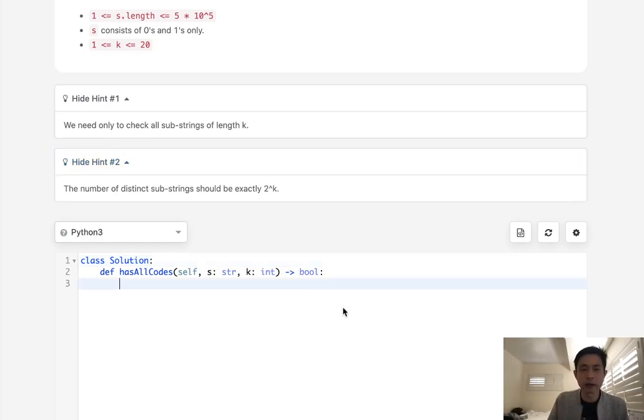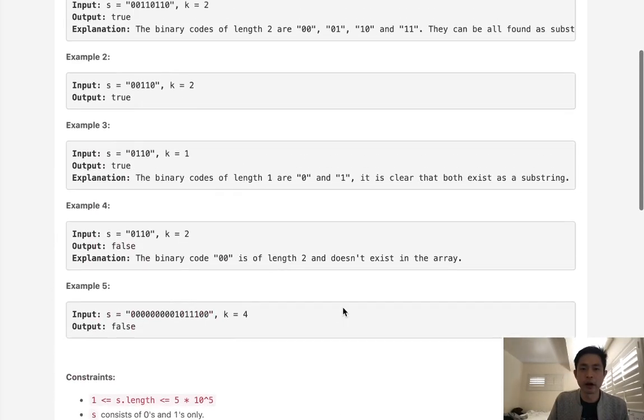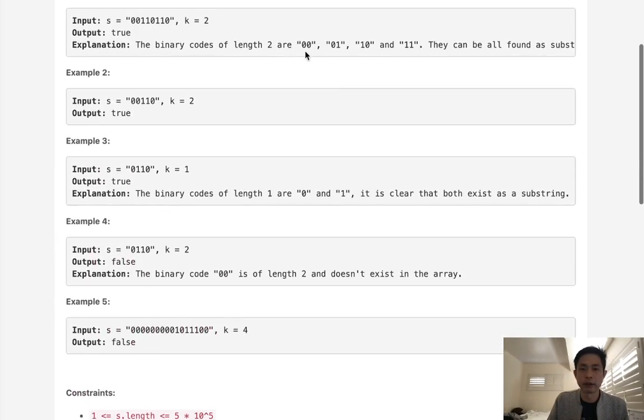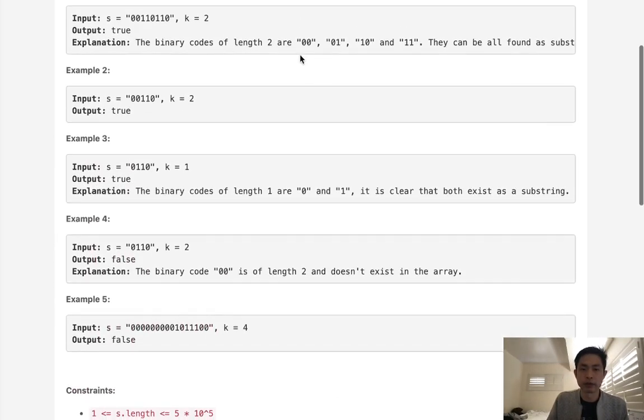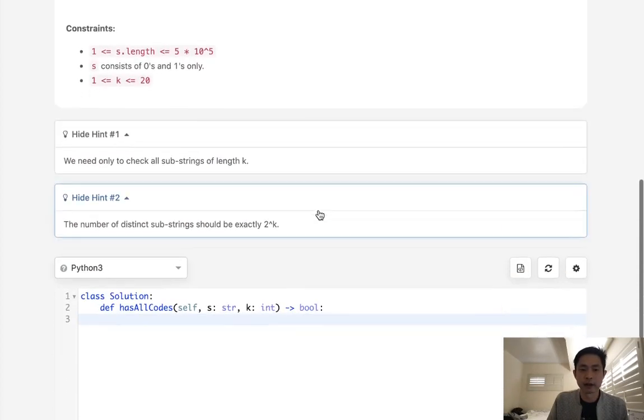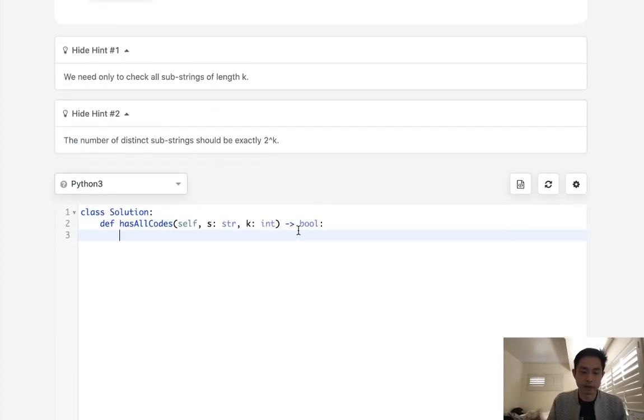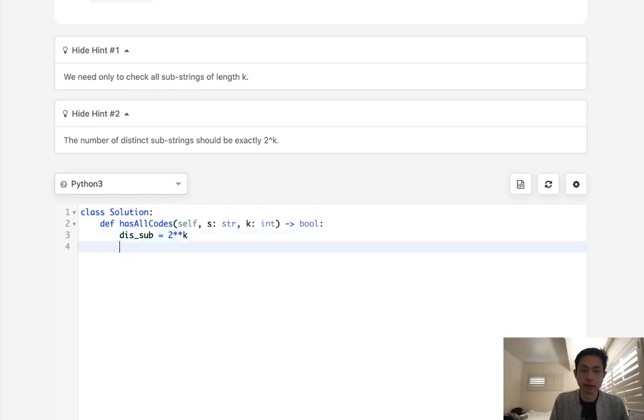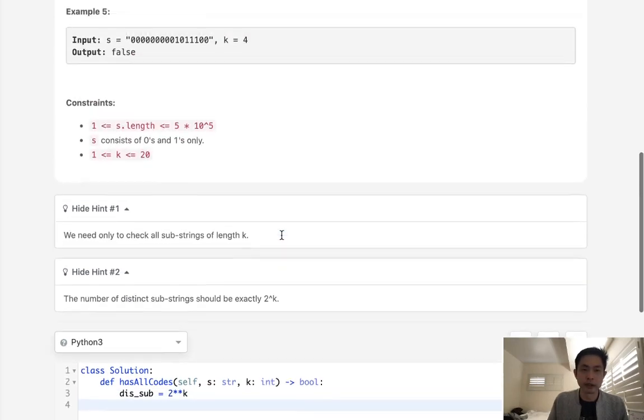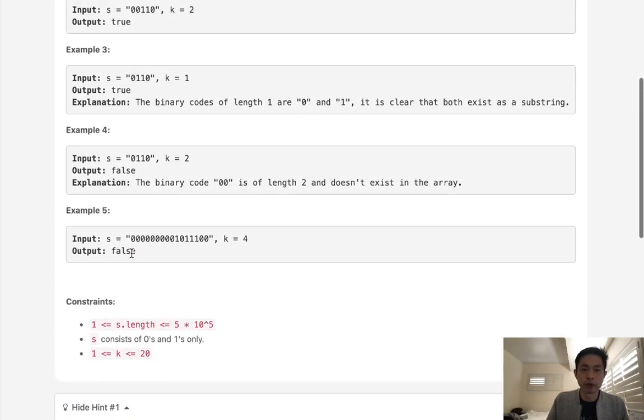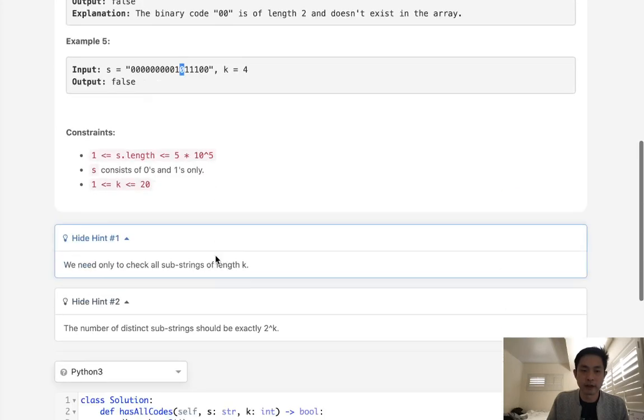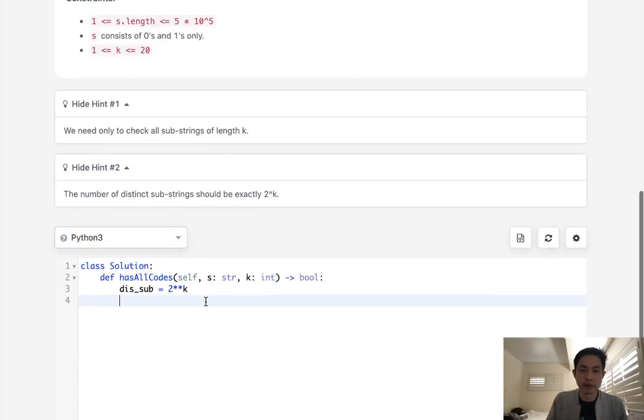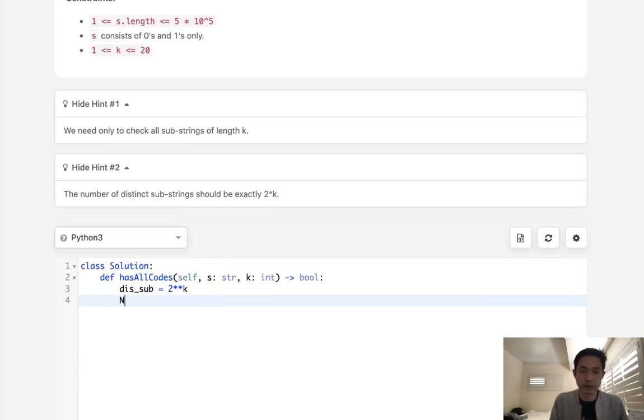So rather than calculating all the different permutations we have of zeros and ones with the length of k, we can just get how many numbers are there. And I'm going to call this distinct sub and we'll just get two to the kth power. That way what we'll do is go through our string and find every single substring of length k. And that's relatively easy. Let's get the length of s here.